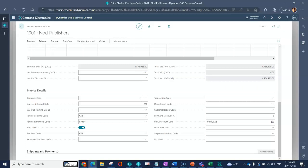You can change these in those individual purchase releases if you need to or want to. This is just the master setup for the blanket agreement. You can indicate with tax liable whether or not taxes should be calculated for this supplier.